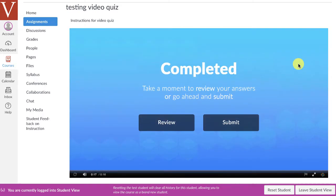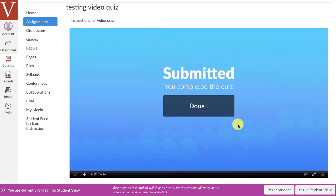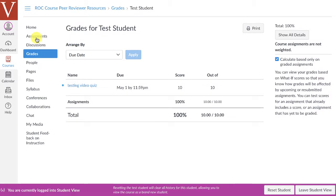But now that I've completed that, I can click submit. And since I've submitted it, remember, I'm taking this as a student. I can go to my grades, and I can immediately see that I have taken and gotten 10 out of 10 on my testing video quiz.